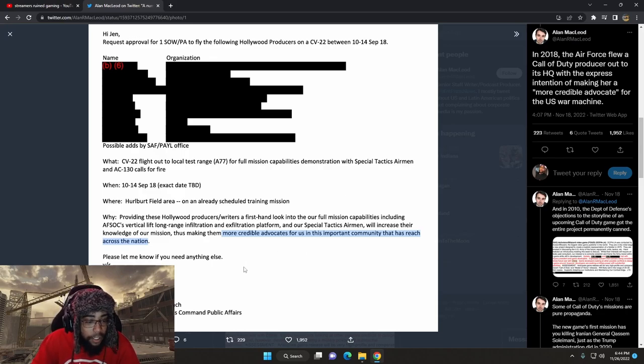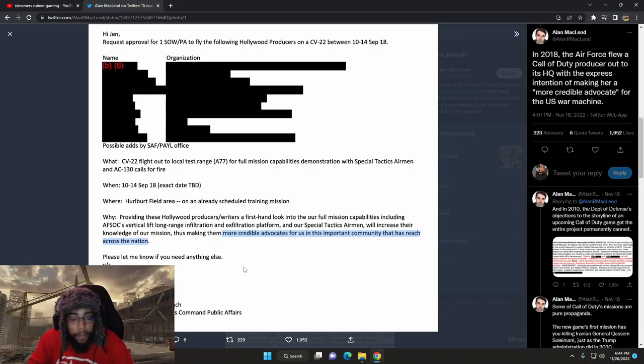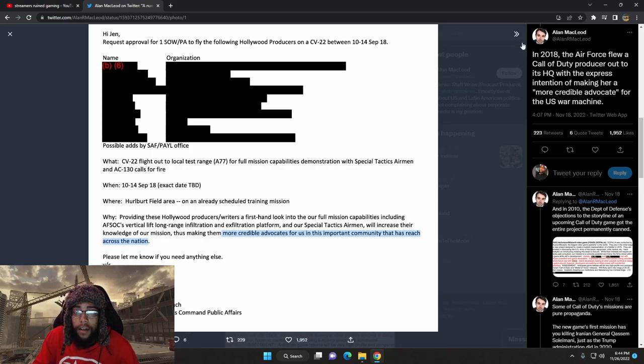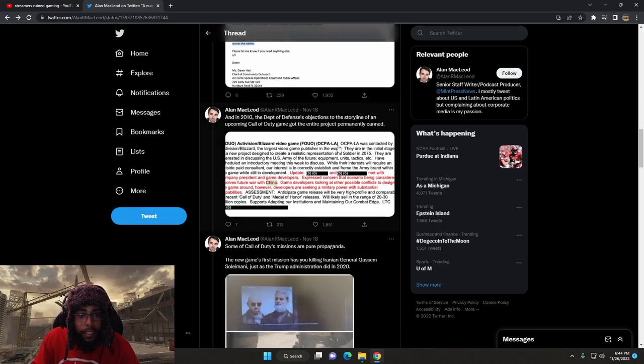There's gotta be that, right? Please let me know if you need anything else. Alright, so that was Don, Chief of Community Outreach at the Air Force Special Operations Command Public Affairs. That's interesting as shit. Well, let's keep going.